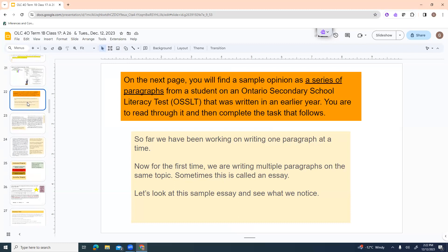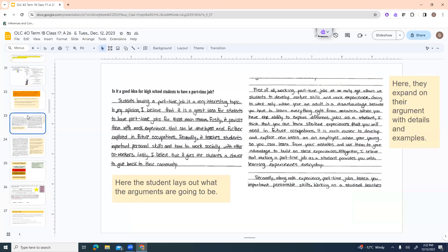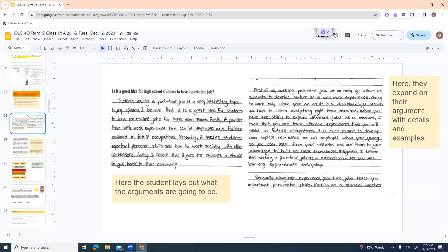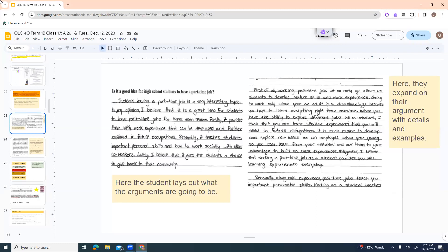On the next page, they've got a sample opinion essay or a series of paragraphs from a student who wrote the Ontario Secondary School Literacy Test, which is what we're doing, right? This is the course about it. You're going to read through it and then complete the task that follows. So this one is a multi-paragraph essay. So it's a little bit different, obviously a lot longer, but let's kind of take a look at it. So it starts off with an introductory paragraph. And the topic is, is it a good idea for high school students to have a part-time job? So then she kind of dives right in. Students having a part-time job is a very interesting topic. In my opinion, I believe that it is a great idea for students to have part-time jobs for three main reasons.